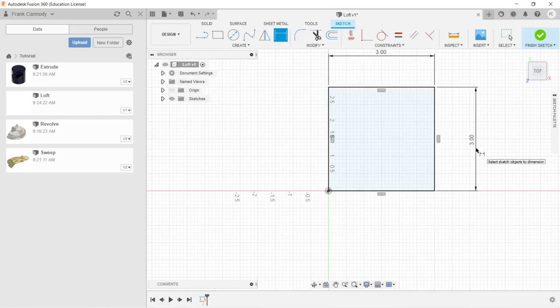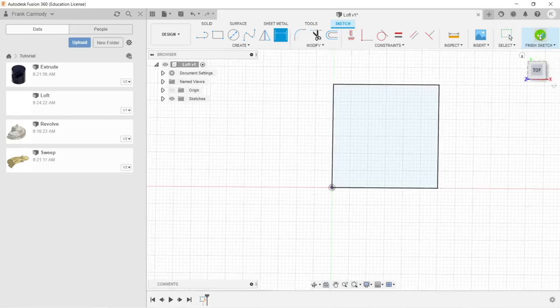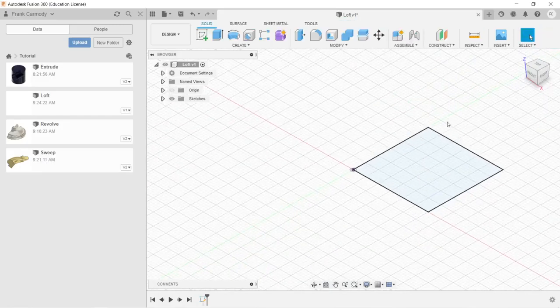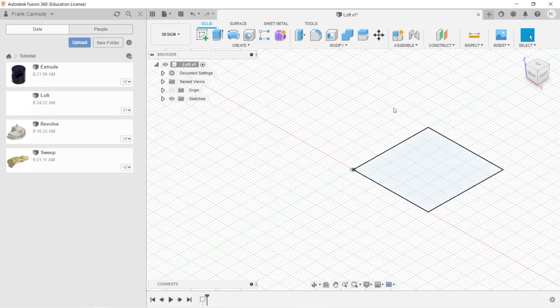I can't resist dimensioning. It just feels wrong not to dimension. All right, so here we have our first sketch.